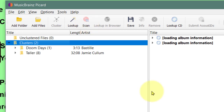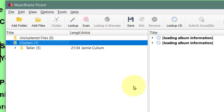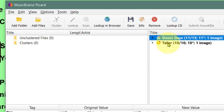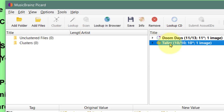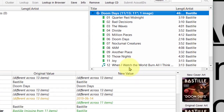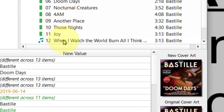It's looking on the internet for the information we need. Remember, this is going to add genre to the titles. Doomsday was found, as is Taller. Now we can see there's one item that wasn't found - it says 11 of 13.